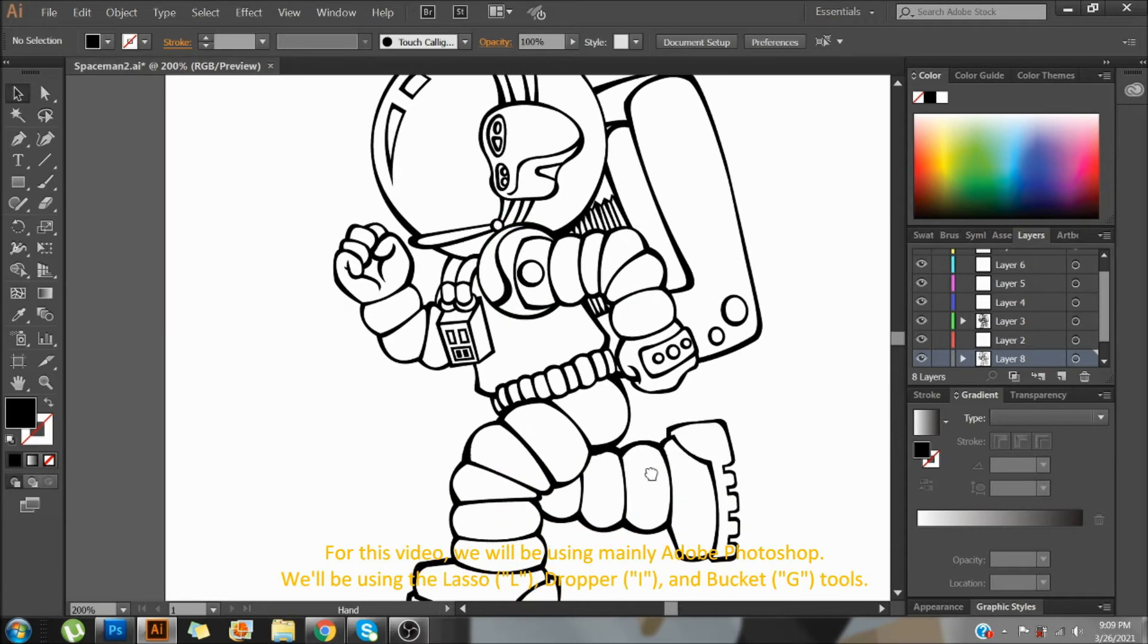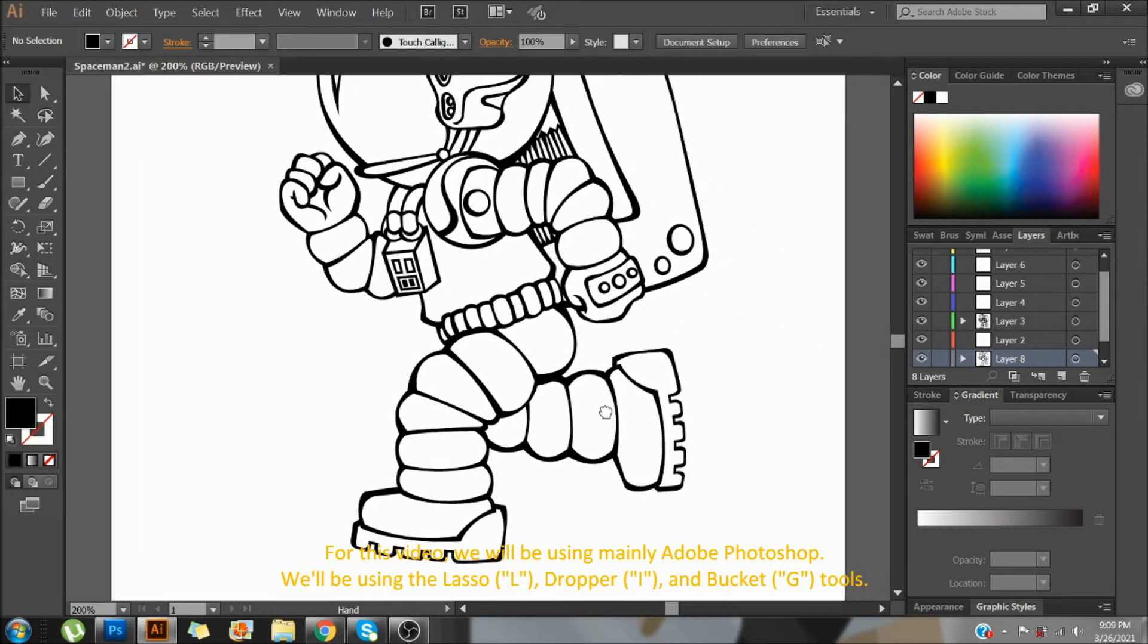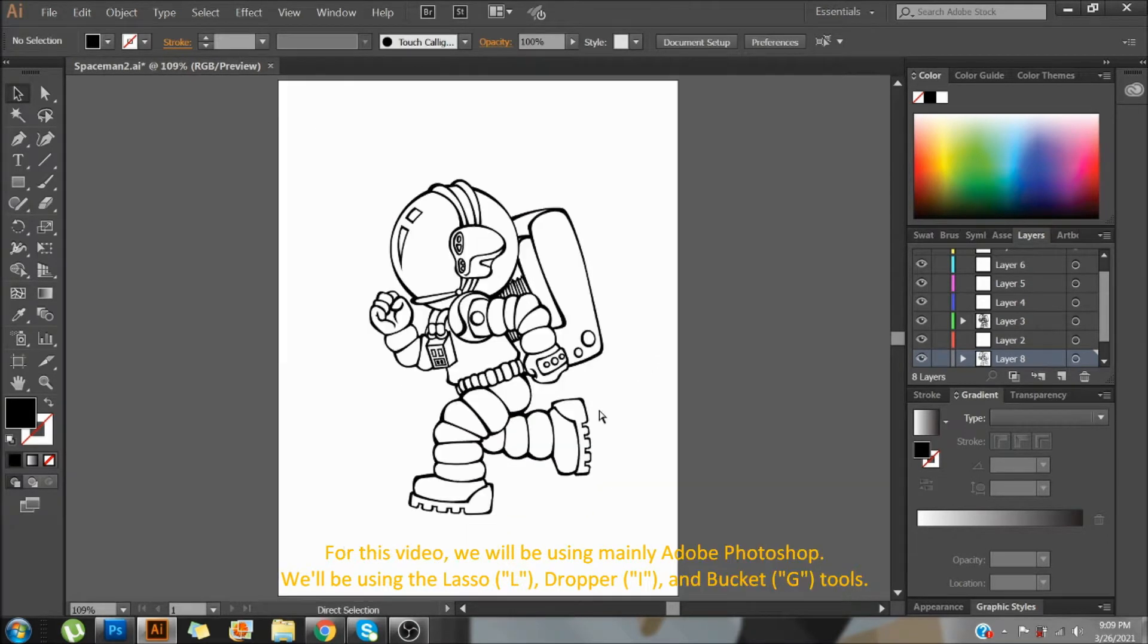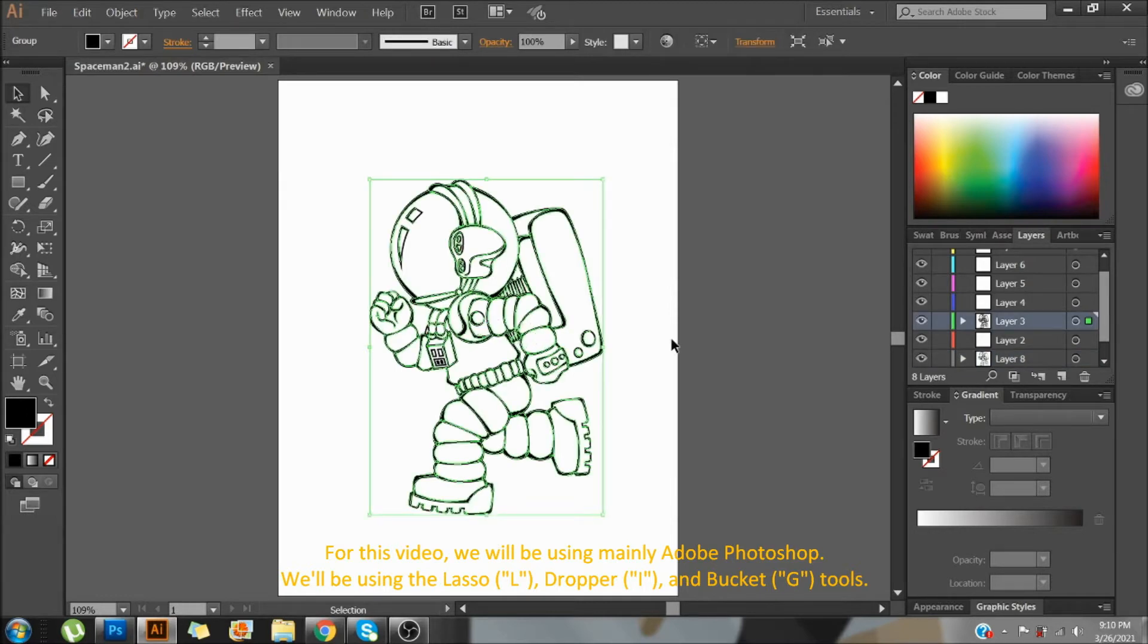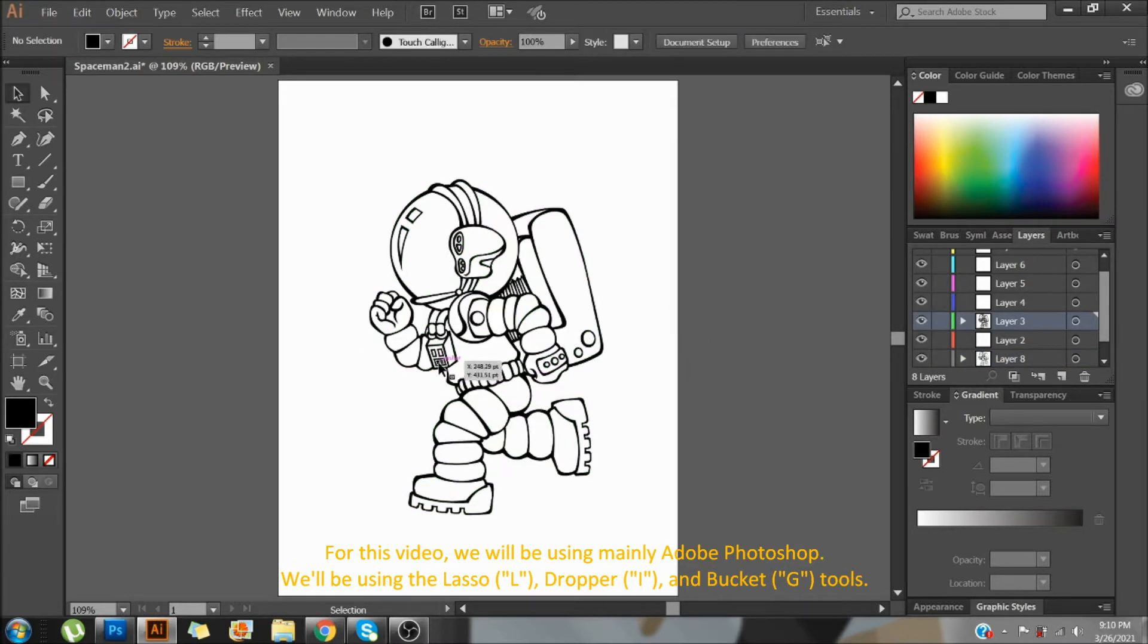For this video, we will be using mainly Adobe Photoshop. We'll be using the lasso, dropper, and bucket tools.